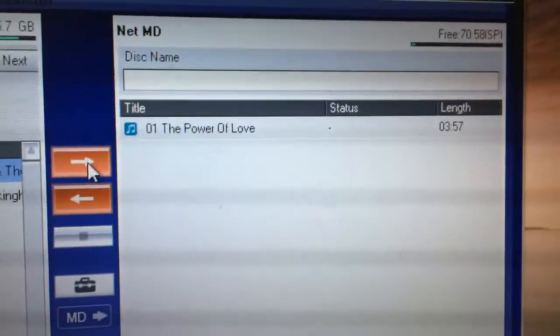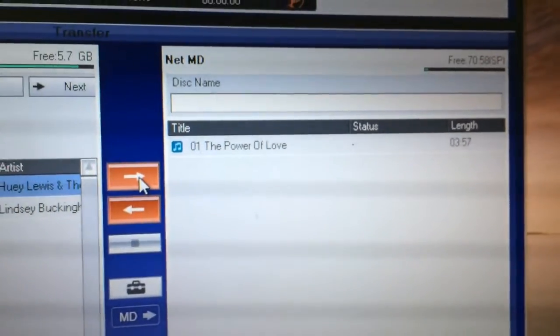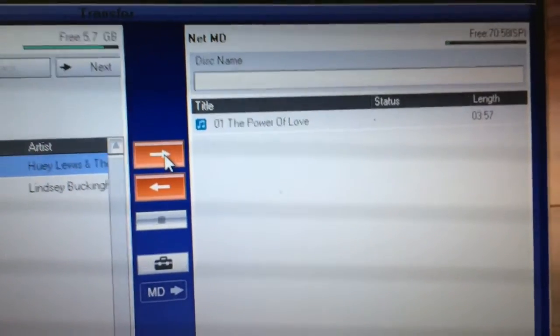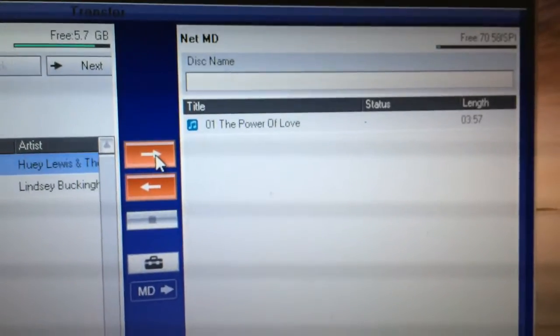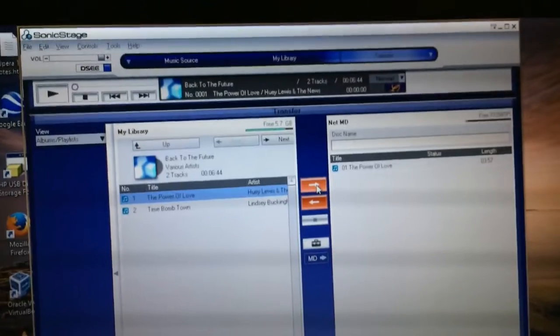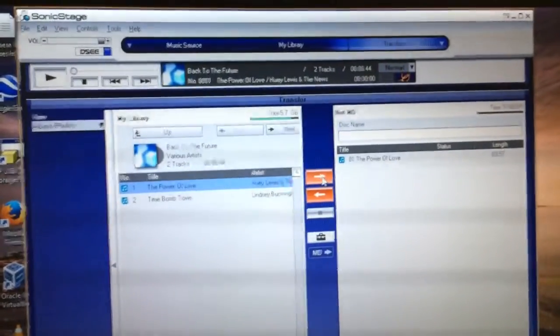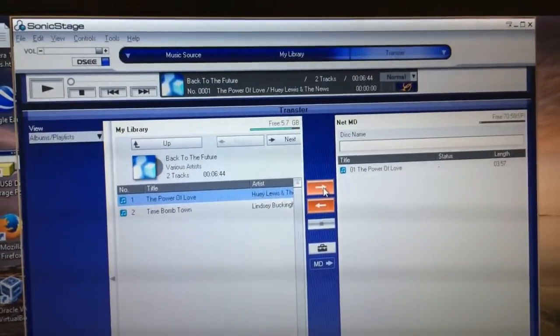Of course you can use other speeds, but if you use LP speeds, then the disk is not going to be compatible with most Minidisc decks, unless the deck itself says NetMD on it as well, or if it shows that it supports LP recording speeds. Anyway, I think I've gotten you in the ballpark and I've shown you that we can get the Sony Sonic Stage software to work on Windows 8.1.